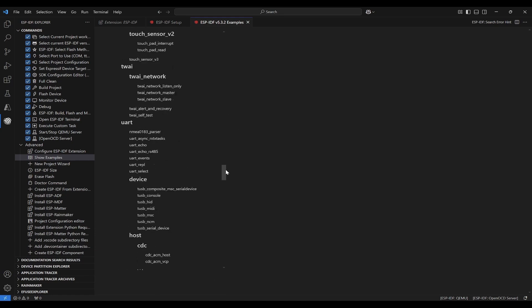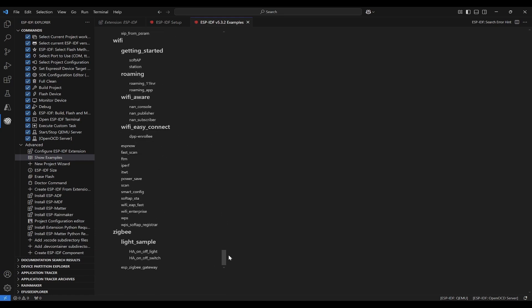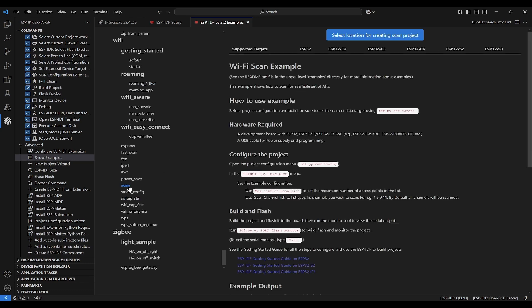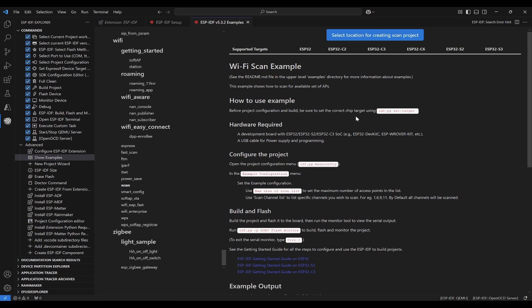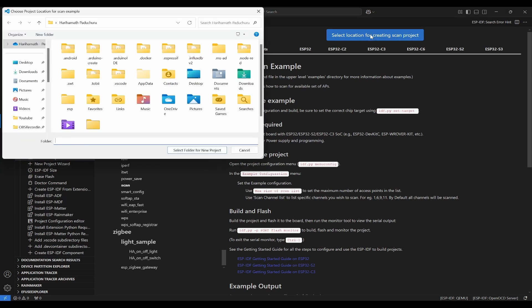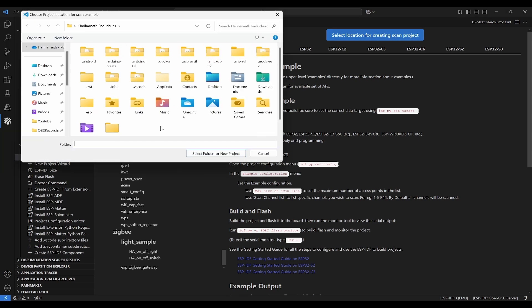Then GPIO related and Wi-Fi related. What I'll do is I'll use Wi-Fi and I'll try to scan the access points around me. So I clicked on this scan. Next thing that we need to do is you need to select a location for creating scan project. Click on this.